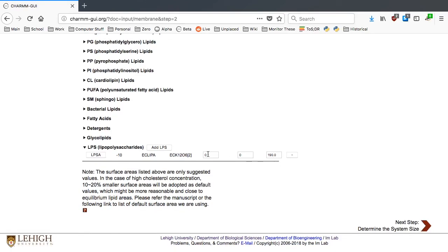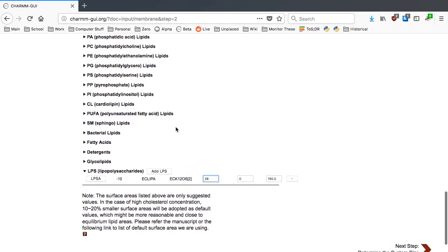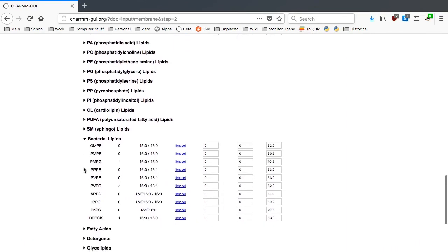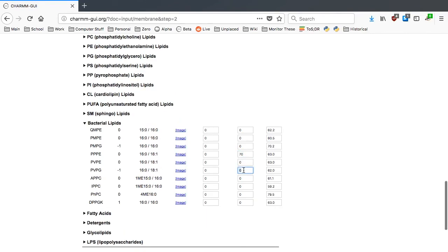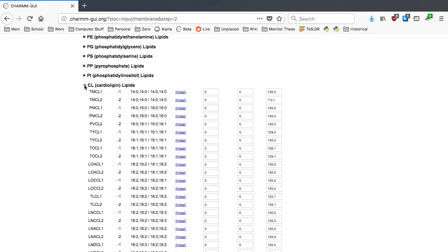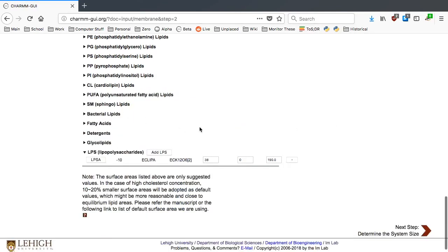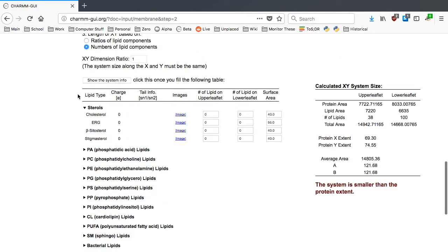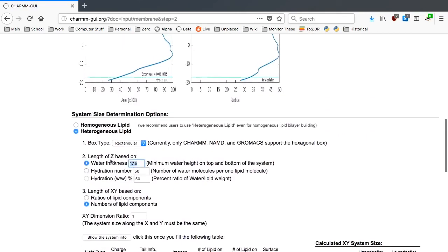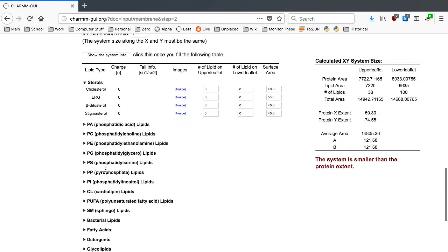In this tutorial, we will add 38 E. coli LPS in the upper leaflet. In the lower leaflet, we will add 75 PPPE, 20 PVPG, and 5 PVCL2. Once you are done with that, click the Show System Info button. Change the water thickness to 30 angstroms and proceed to the next step.